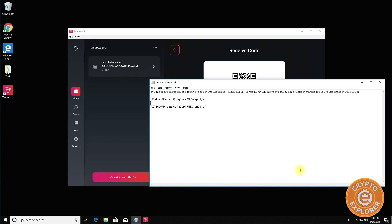So that's it for getting your wallet set up and getting it backed up and restored. Next I'm going to show you how to create your own token on TRON.